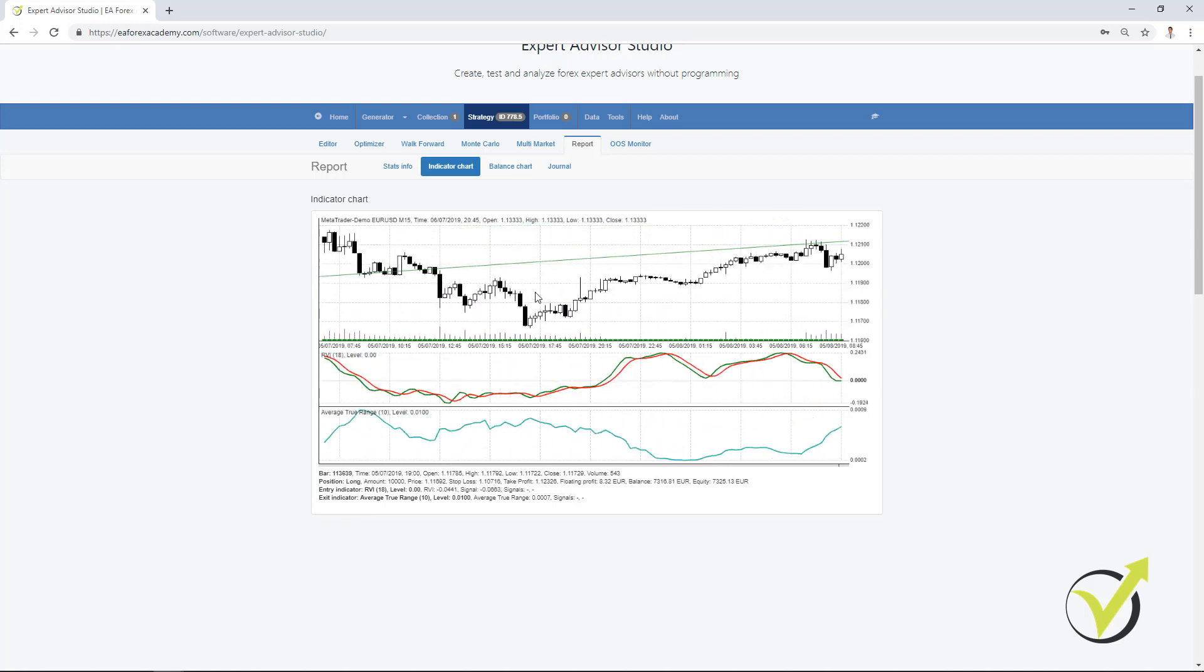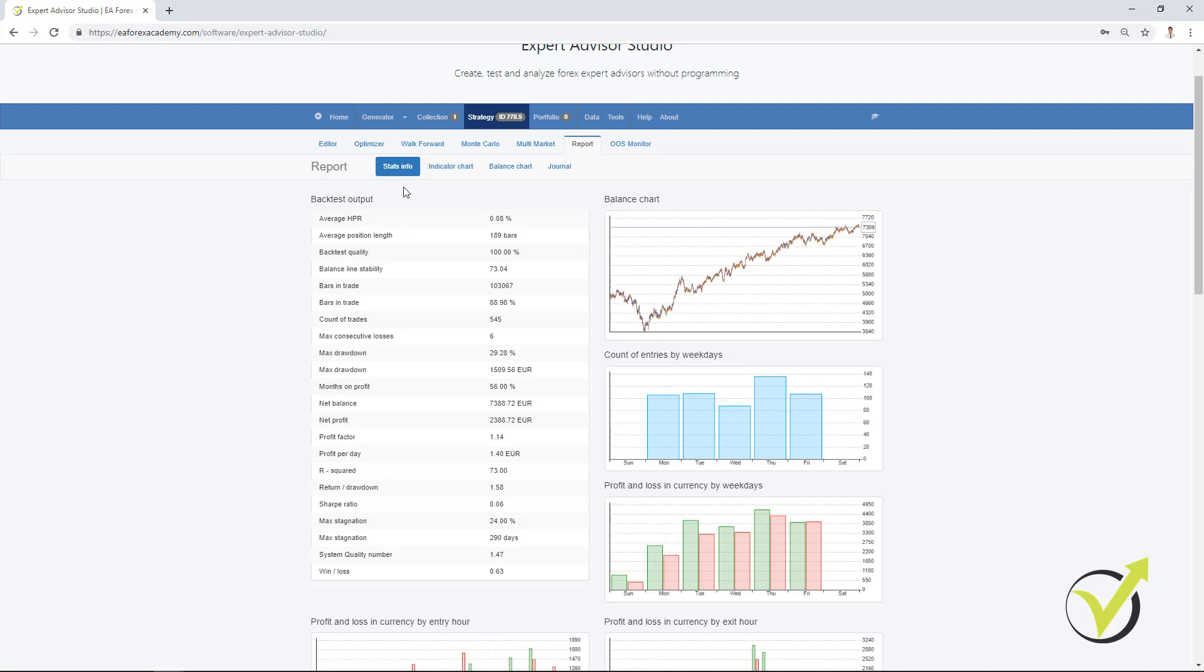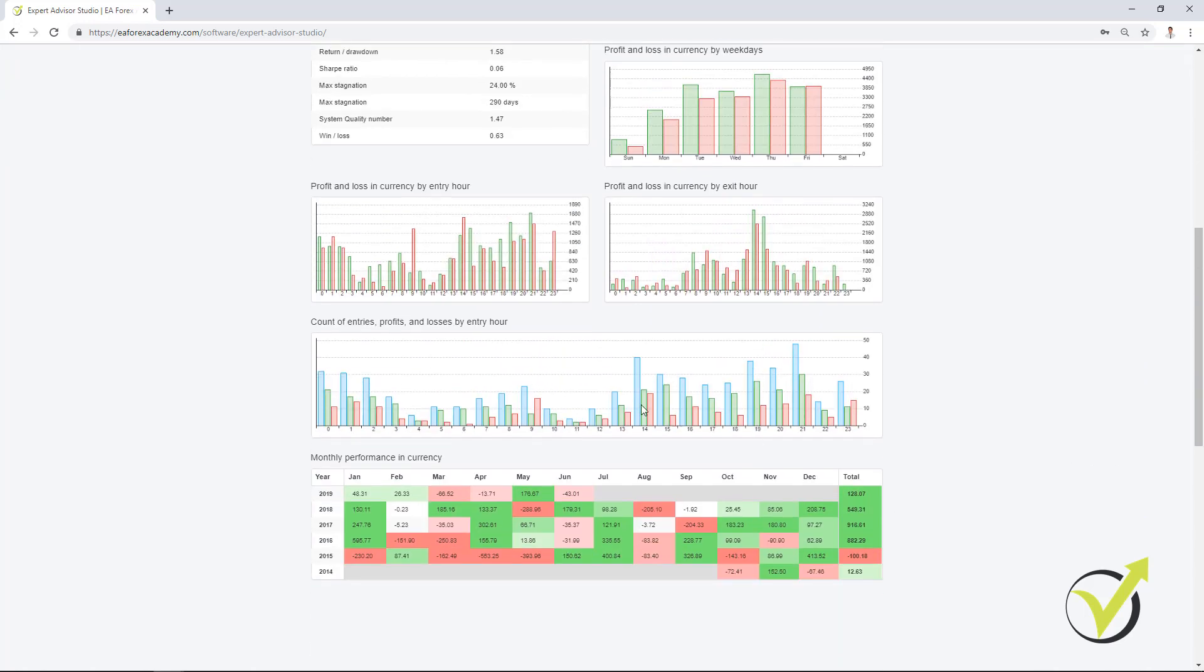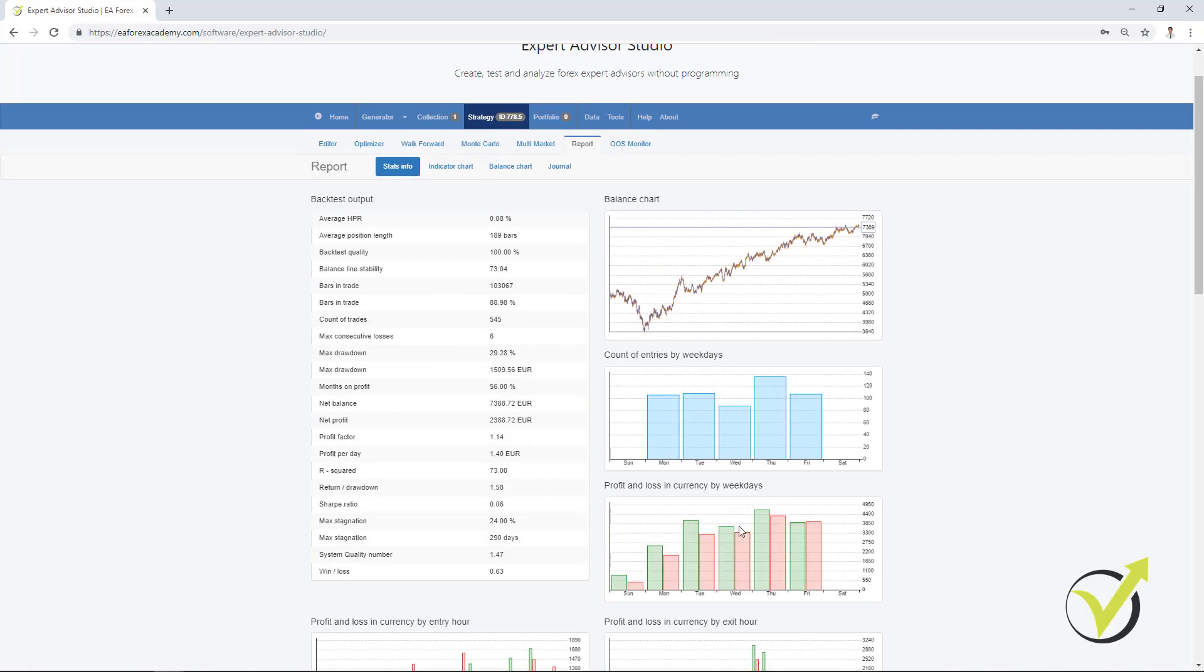And you can see it in details over here. We have a lot of statistical information, very detailed backtest output. We have the count of entries by weekdays, profit and loss in currency by weekdays, which is very interesting as well. We have it by entry hour and exit hour. Count of entries, profits and losses by entry hour. And we have monthly performance in currency. This is something very interesting. We can see which months this strategy was profitable, when it was losing and so on. A lot of detailed statistics which are not available in MetaTrader if you perform a backtest there.